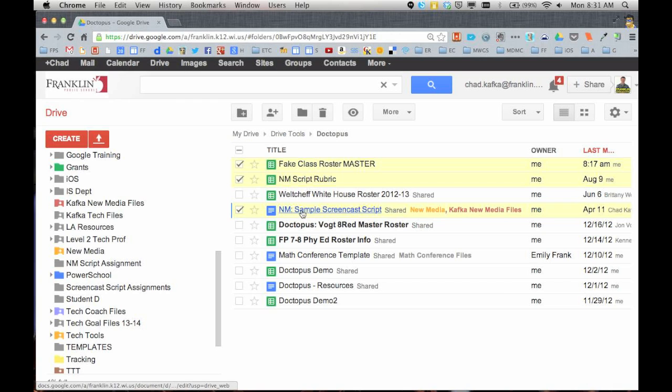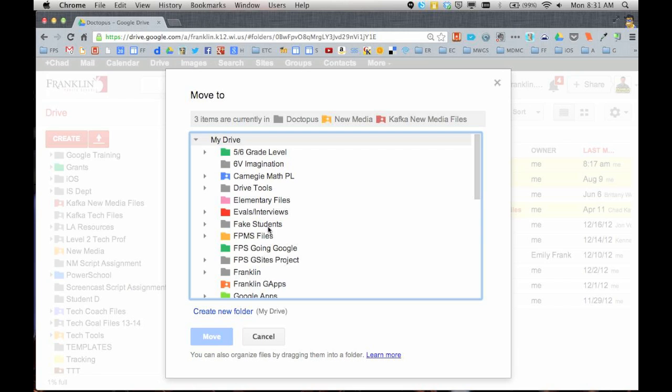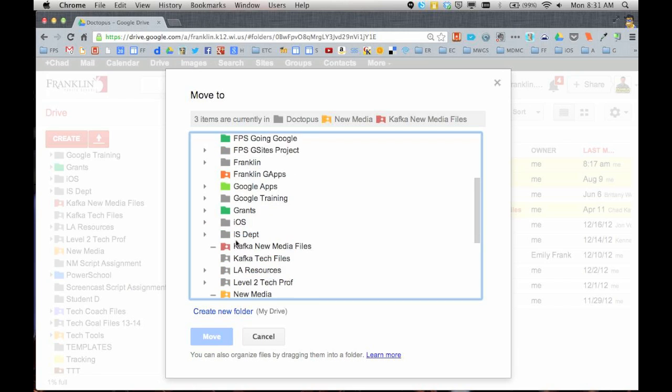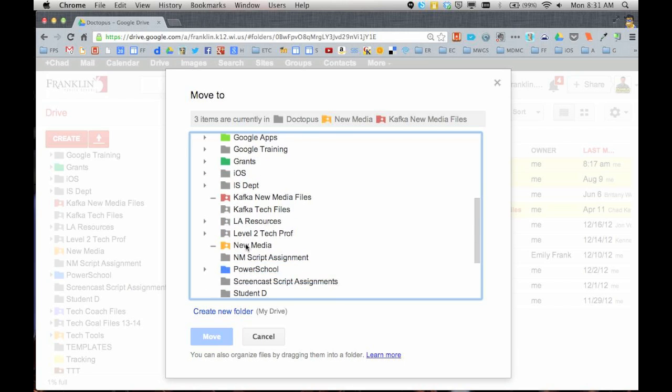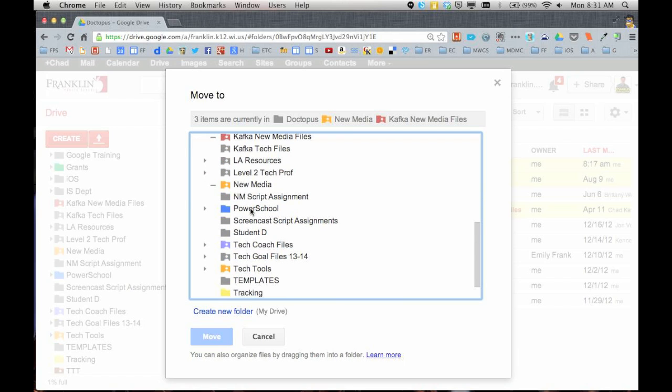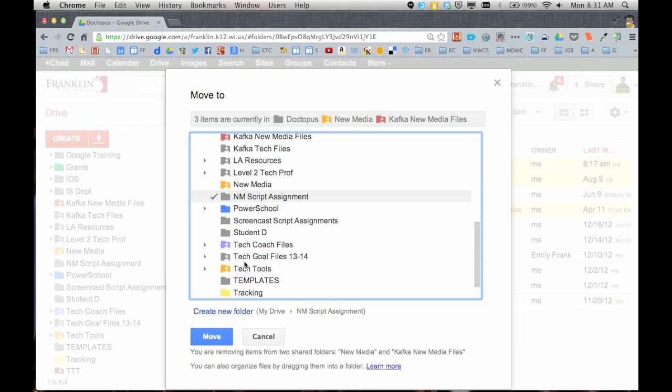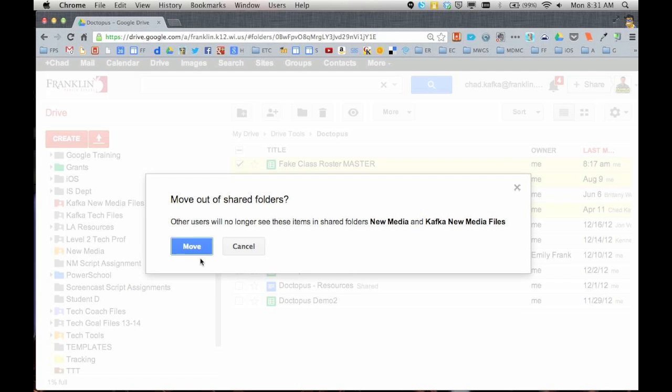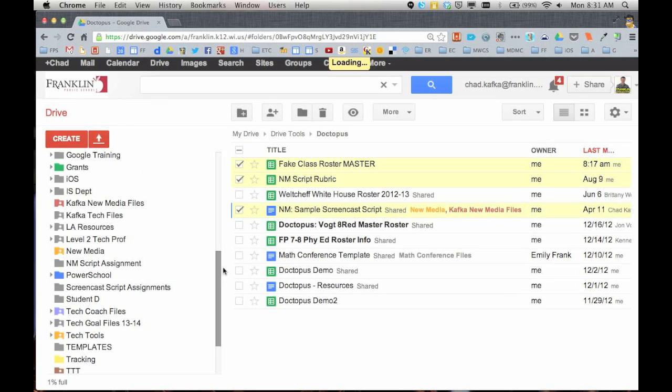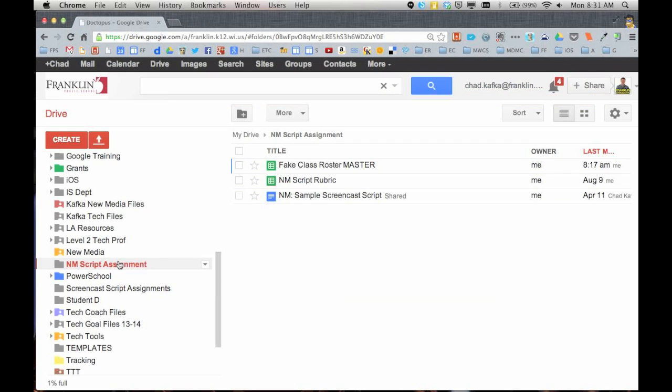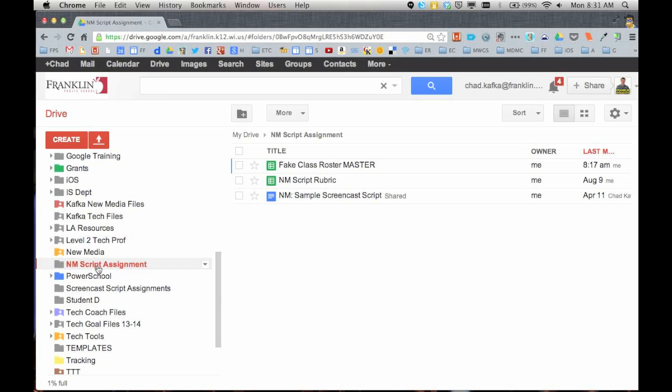Let's put all three of these things. I have a rubric I'm going to use later. Here's the sample screencast script my students are going to use as a starting template. And I'm going to assign these to the New Media Script Assignment folder. It's just best to put everything in one folder. You'll see here in a minute how it's a lot easier to find things if you know that they're already grouped together in one folder.